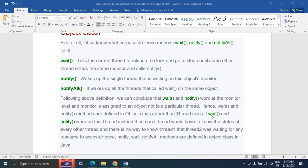If wait and notify worked on threads instead, each thread would have to know the status of every other thread, and there would be no way to know whether thread 1 or thread 2 was waiting for any resource to access. This is the major reason why wait, notify, and notifyAll methods are declared in the Object class rather than the Thread class in Java.